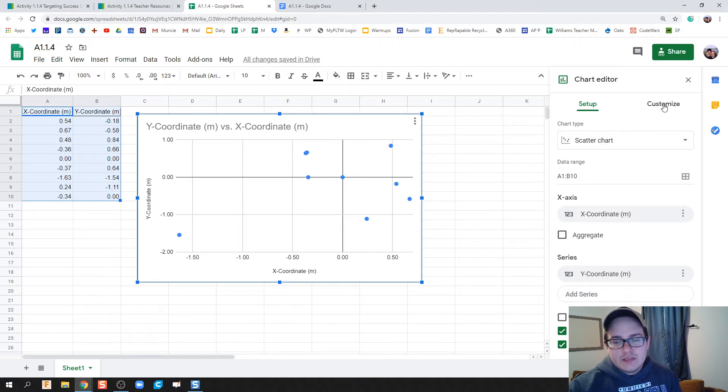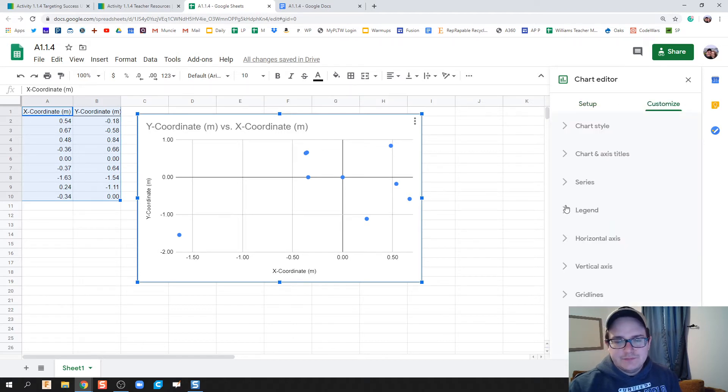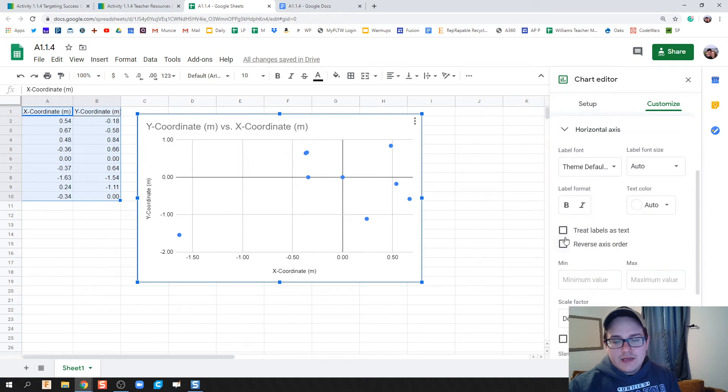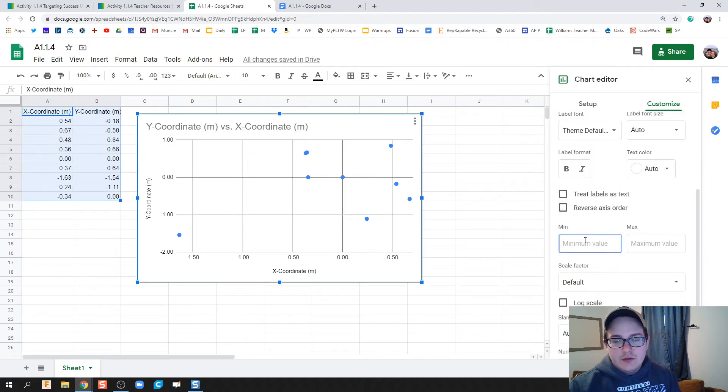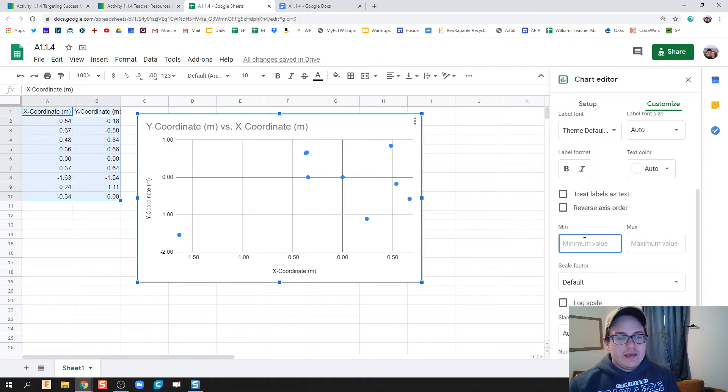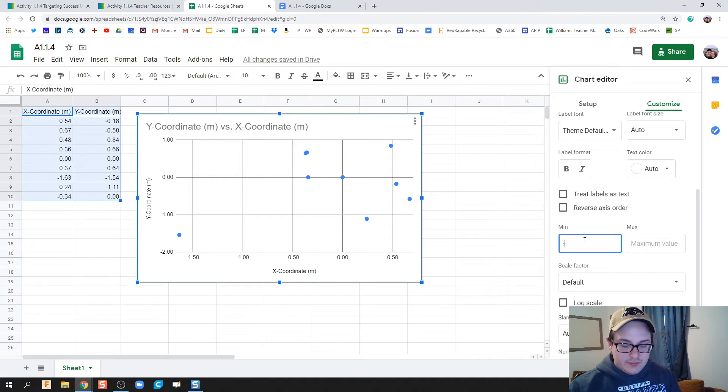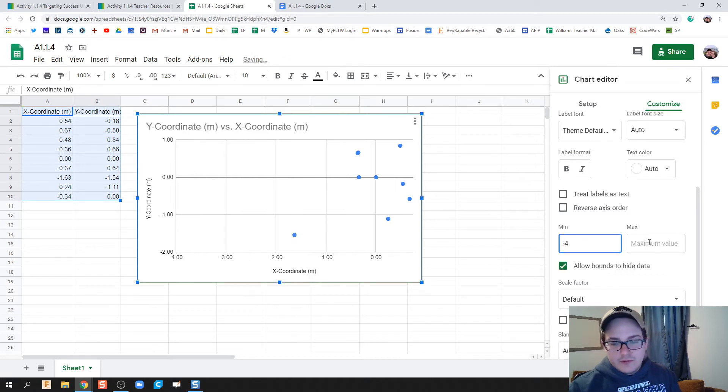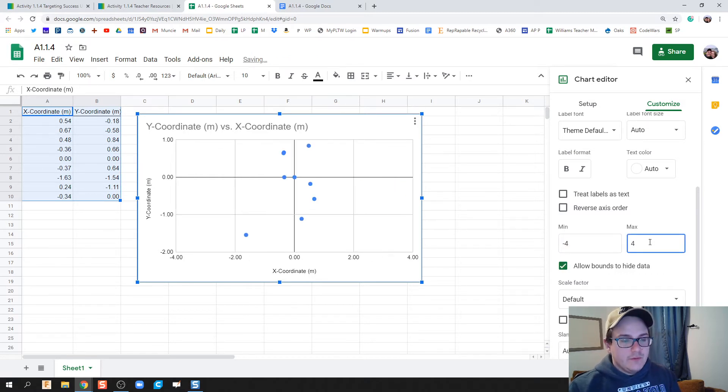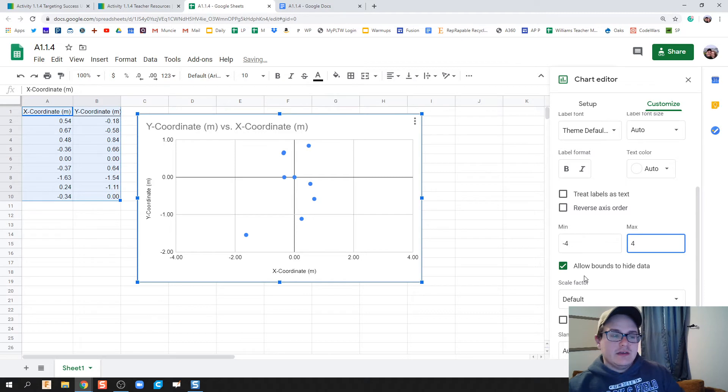We're going to do the minimum value as an odd number, so I'm going to do negative 4, and then the maximum value as 4. This allows that center line of 0,0 to be drawn clearly.